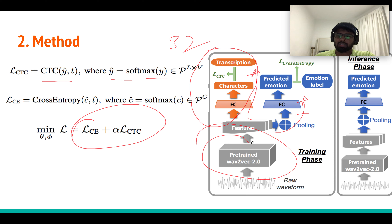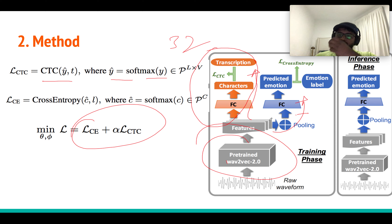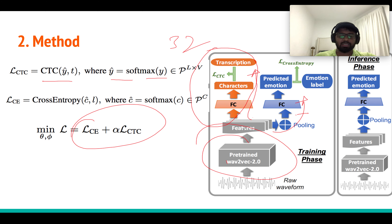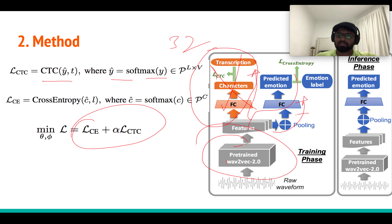With two different losses, you simply add them together and optimize the whole network end-to-end, including updating the pre-trained wav2vec model through fine-tuning. Fine-tuning gives better results than using the pre-trained model purely for feature extraction, though those comparison numbers aren't shown in this paper. During the inference stage, you strip off the transcription network and just use the emotion recognition path to get your final emotion recognition model.